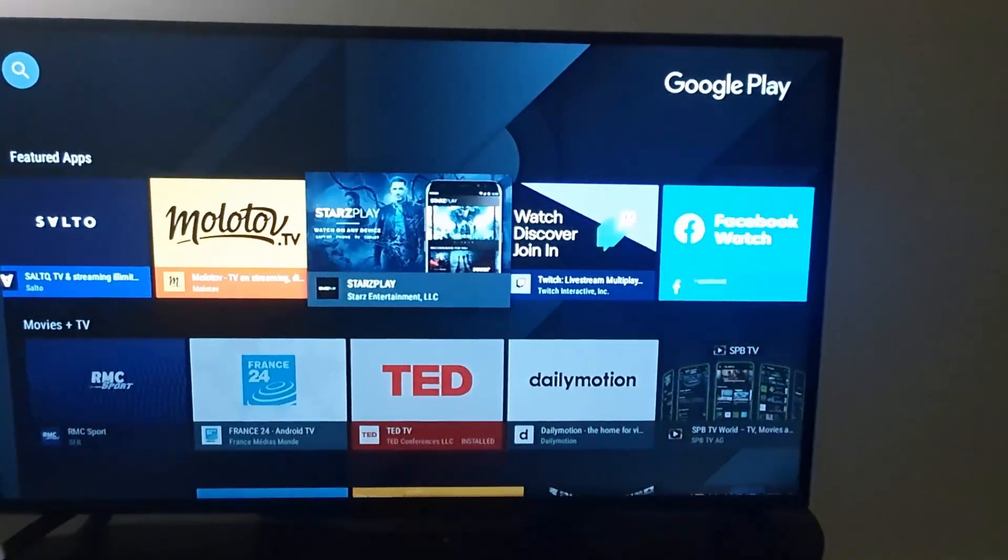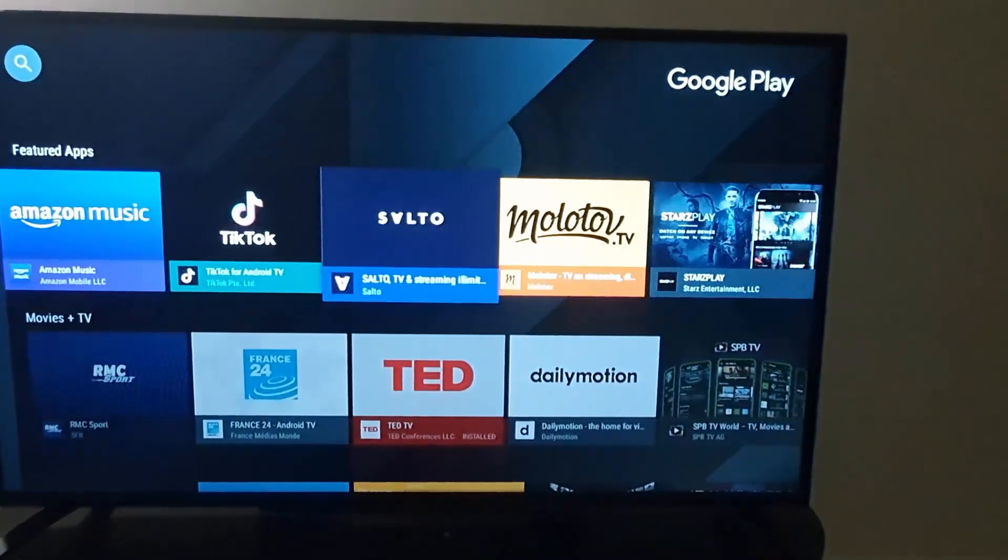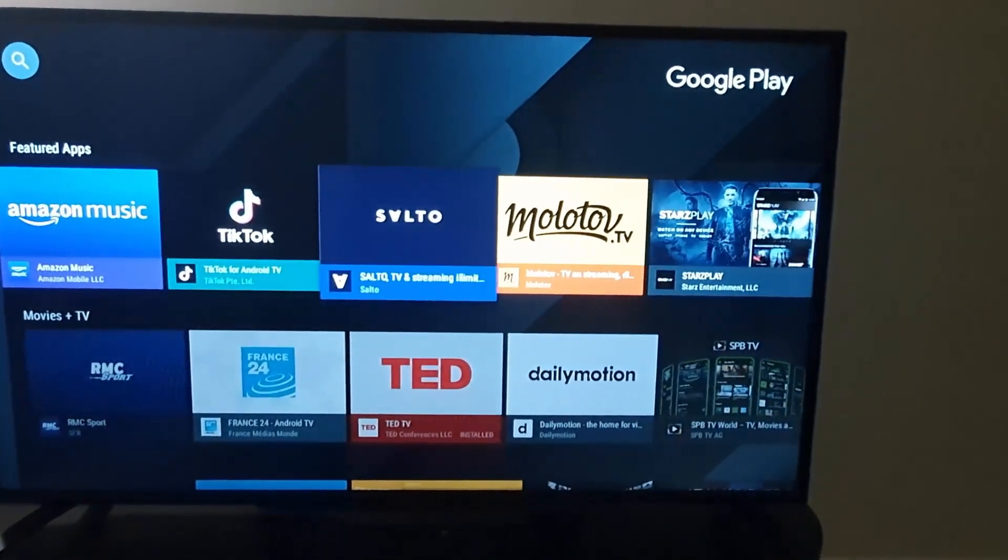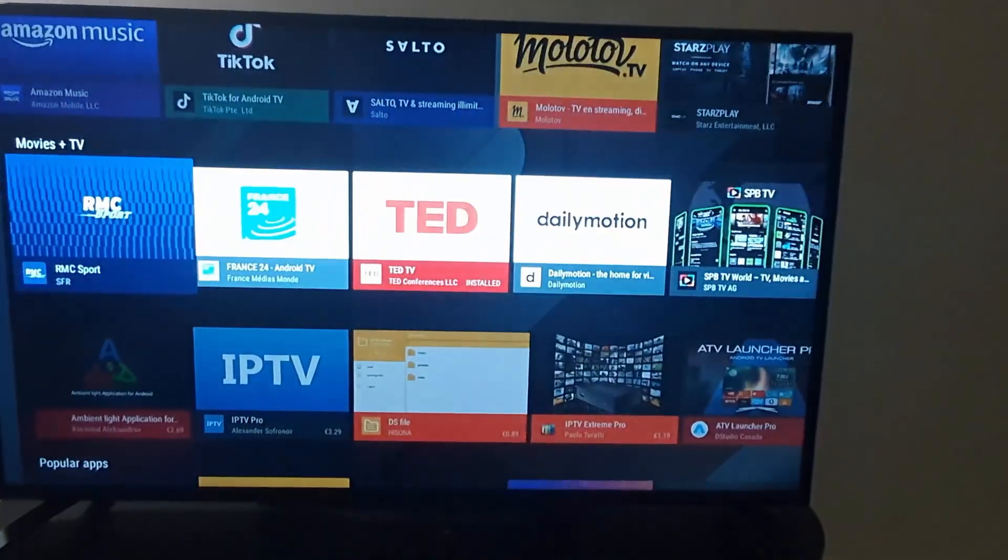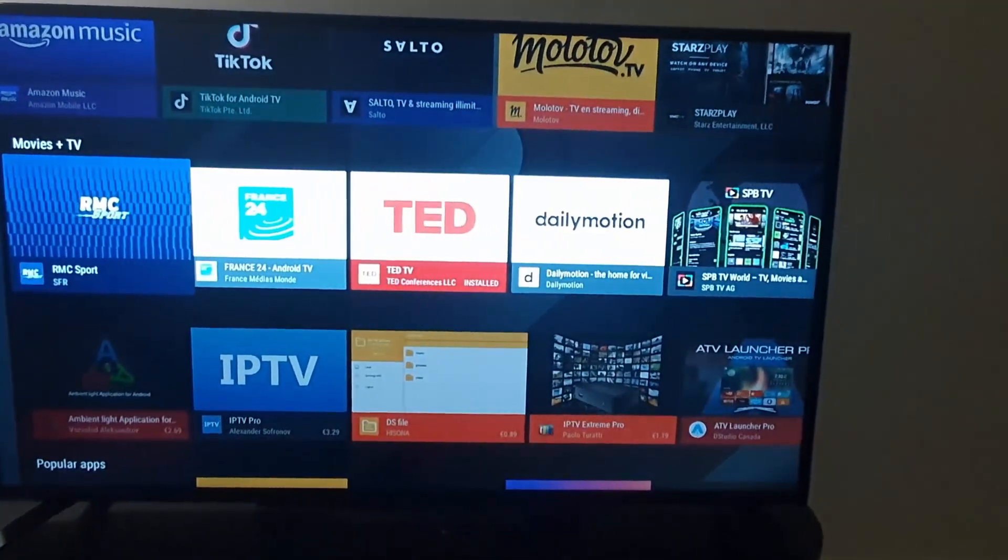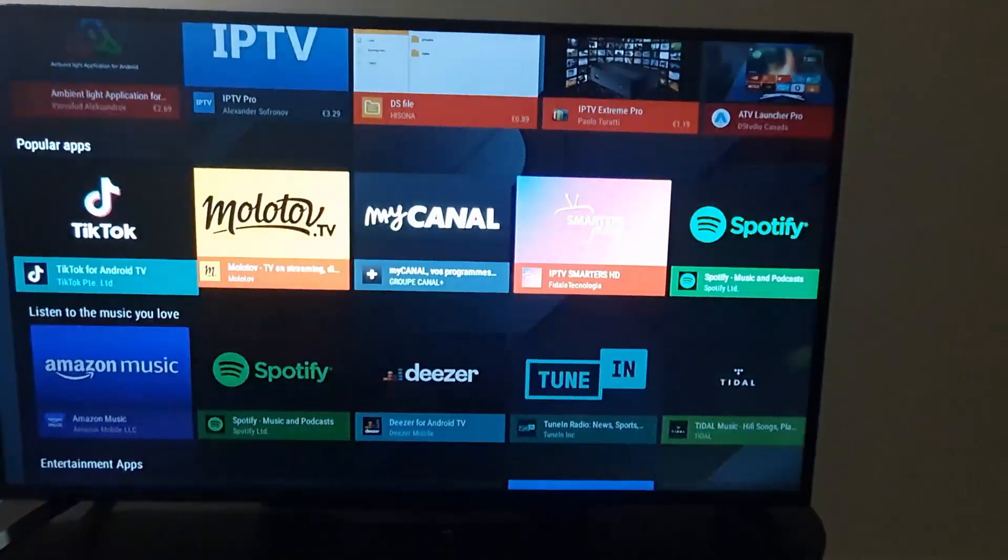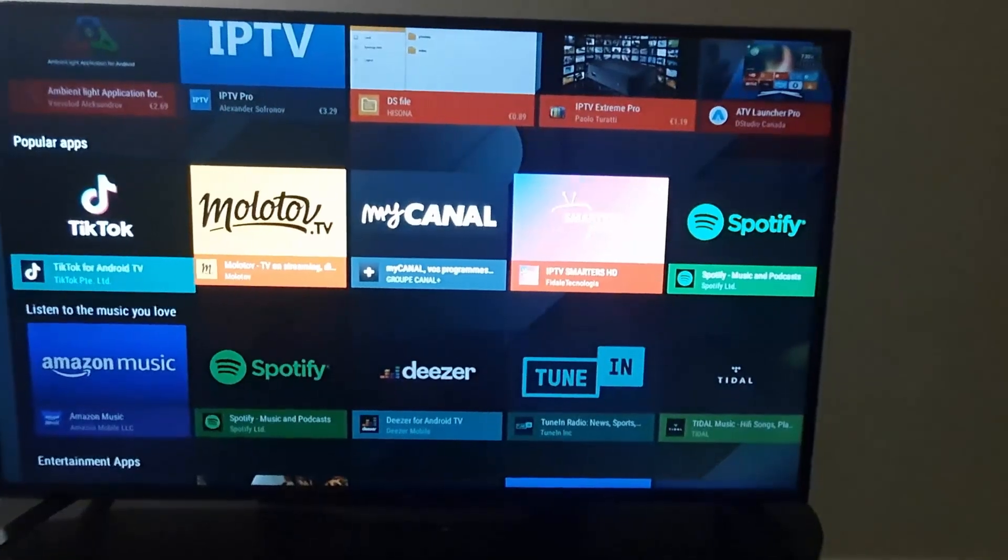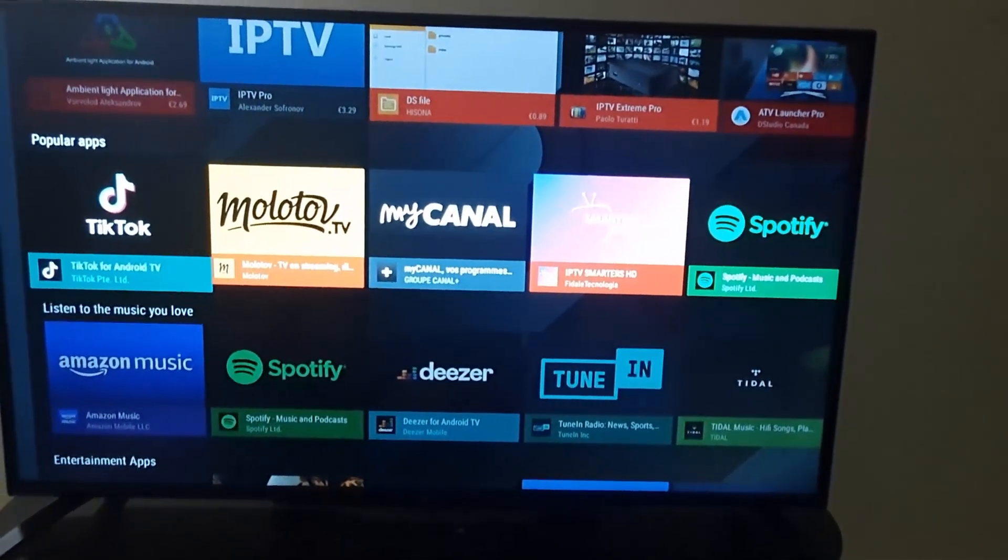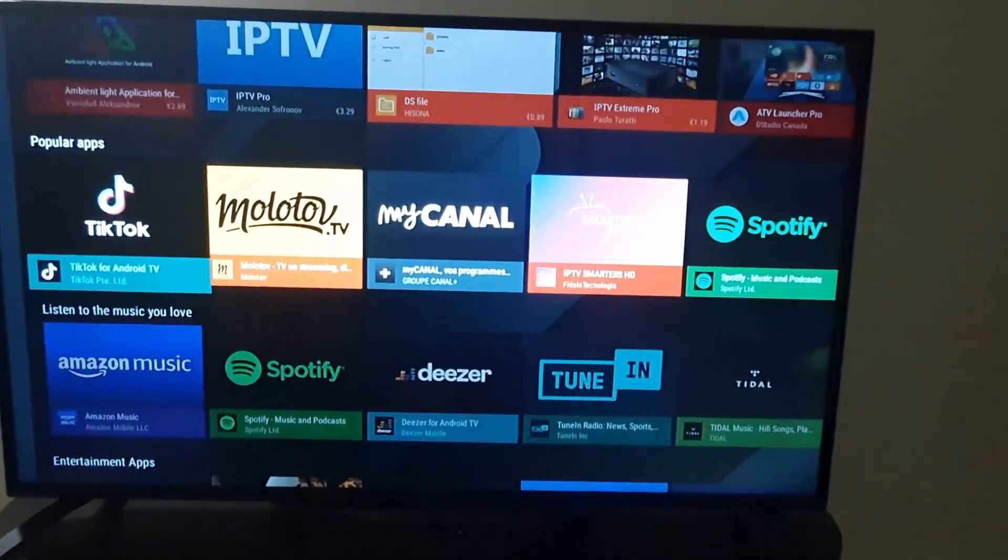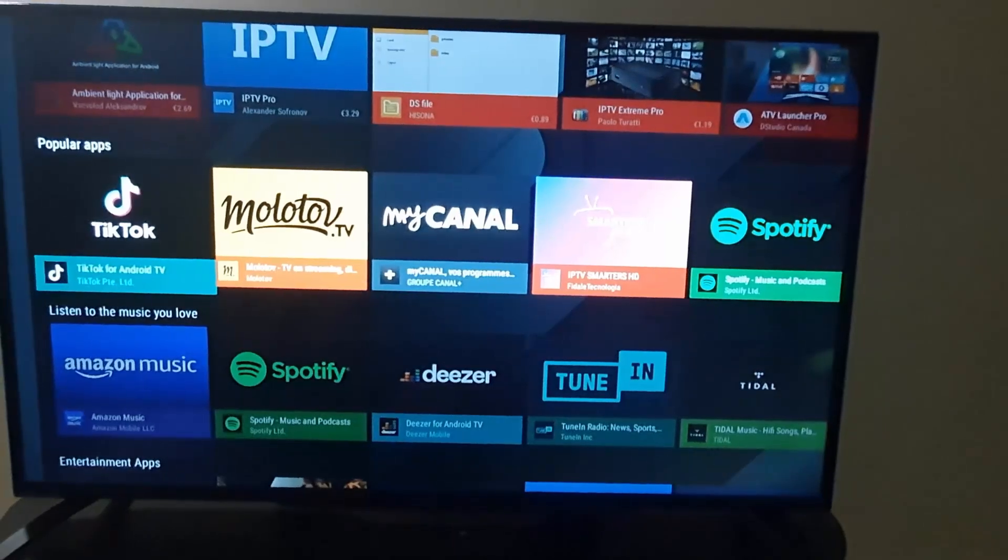You have category after category. These are all the apps that are compatible with your TV set. All you've got to do, for example here, is go down. As you see, there's a popular one here—it says TikTok.